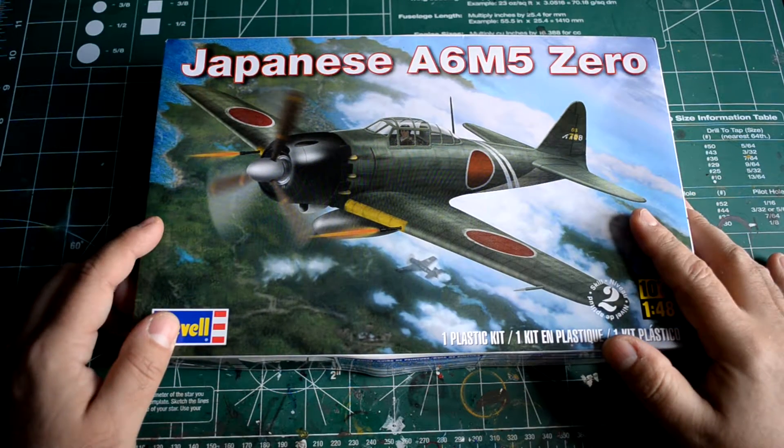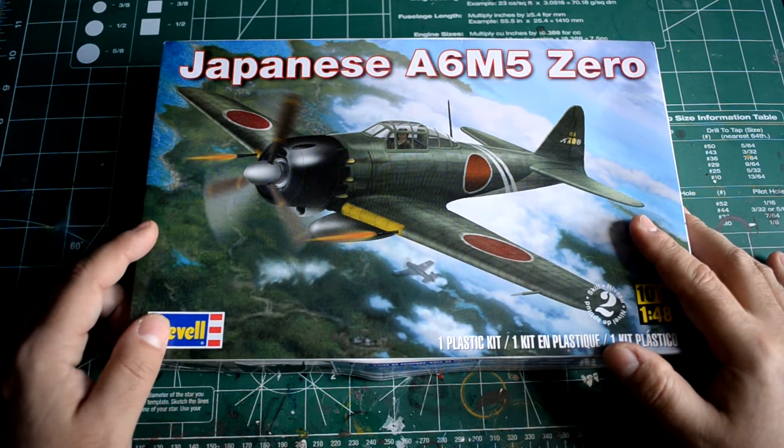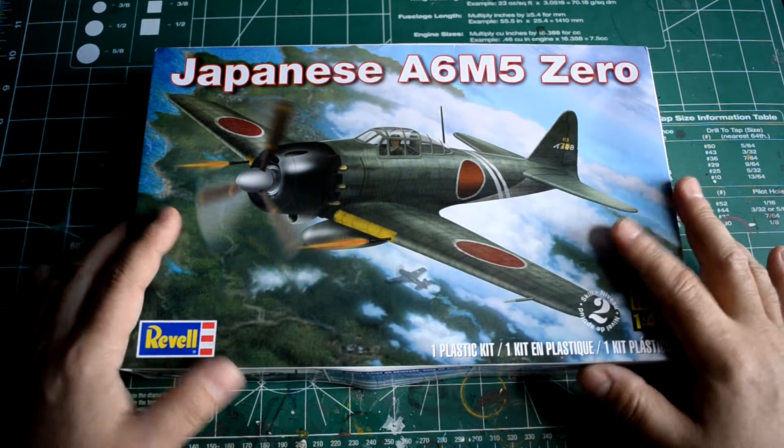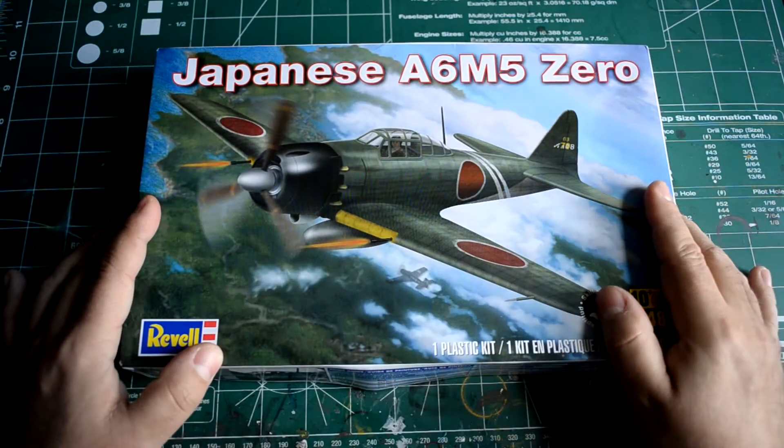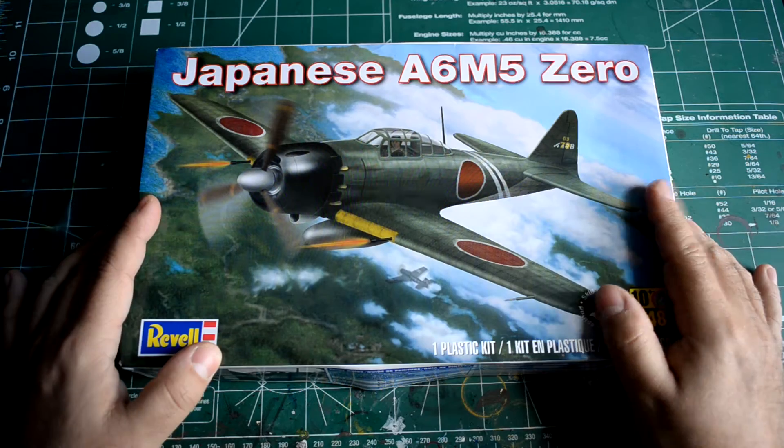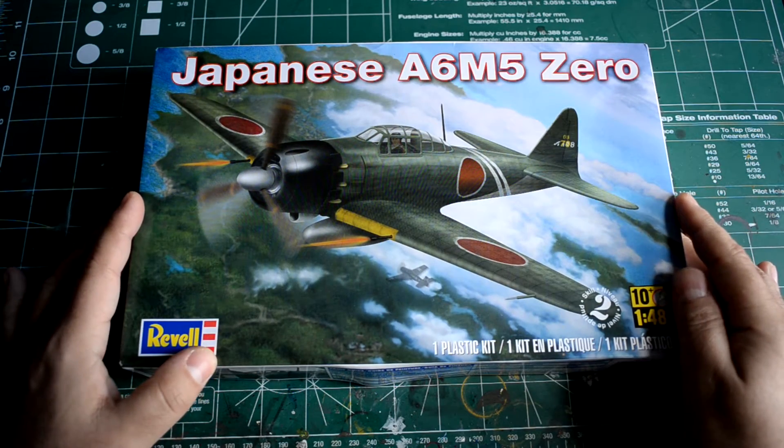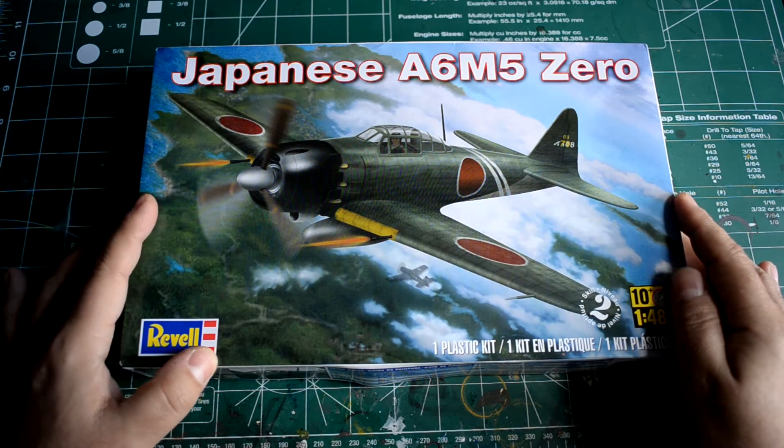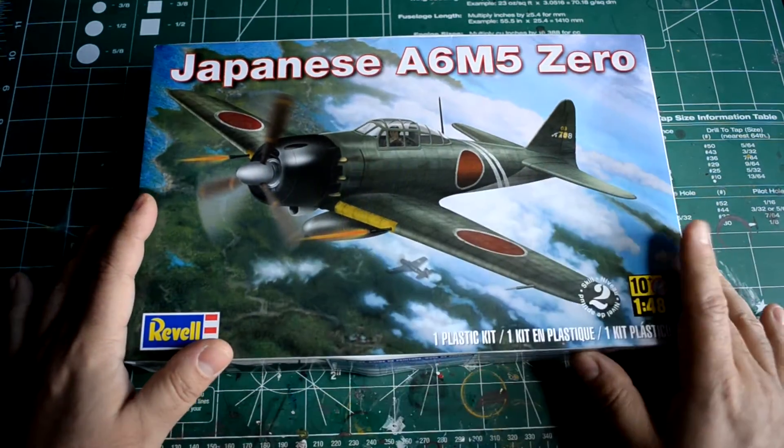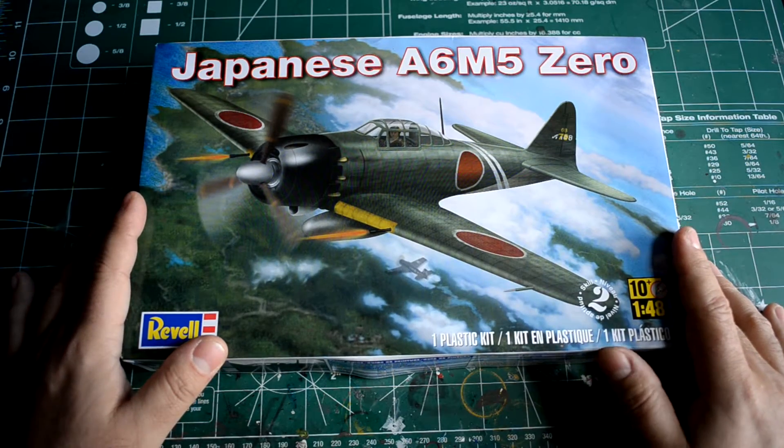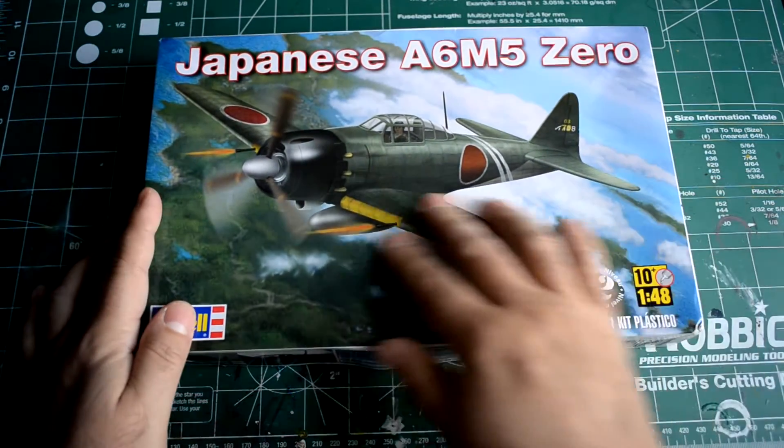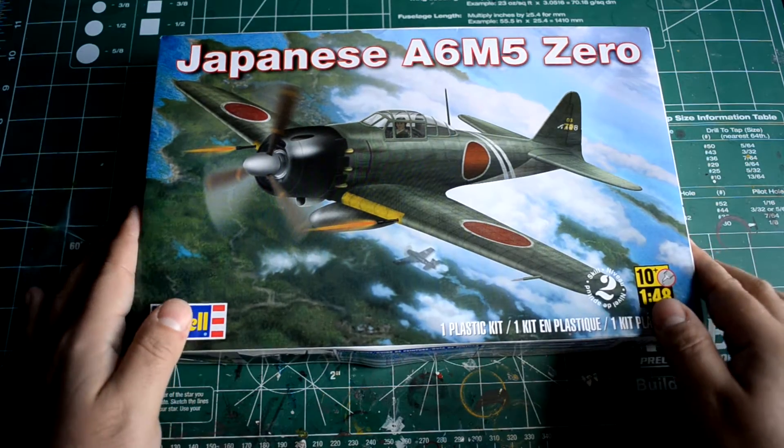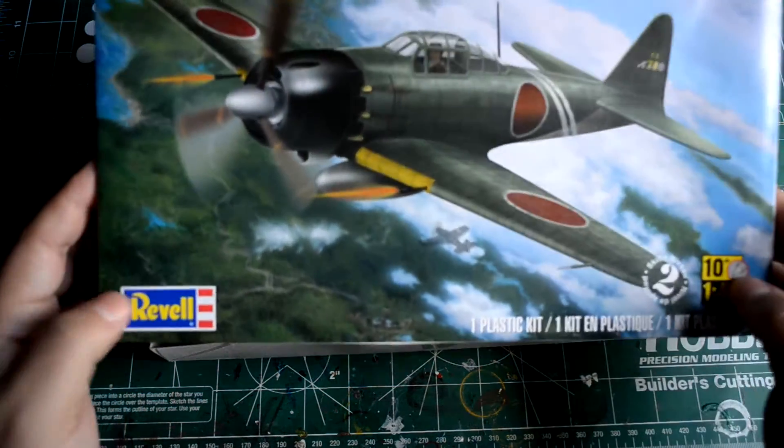Hi, just a quick video here to show you a gift, a holiday gift. This is the Revell A6M5 Zero. This is a relatively new boxing of an old mold. The boxing itself is from 2013, the mold itself is from 1962, which I'll show you in a second.